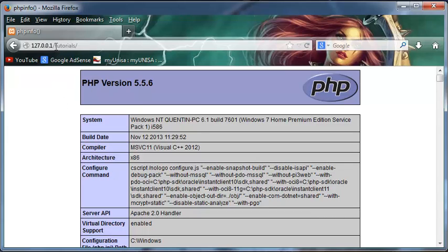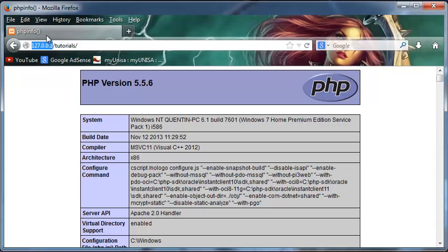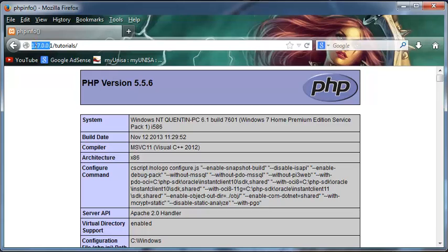And the reason for that is because localhost and 127.0.0.1, they basically mean the same thing. But I basically prefer to type the word localhost.